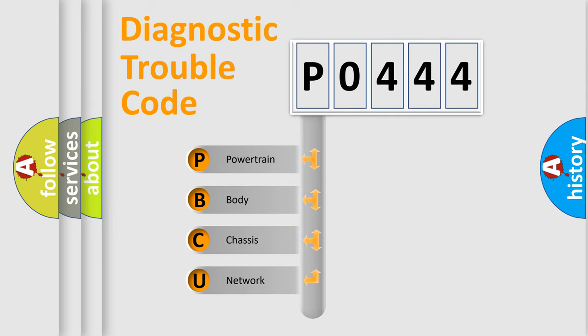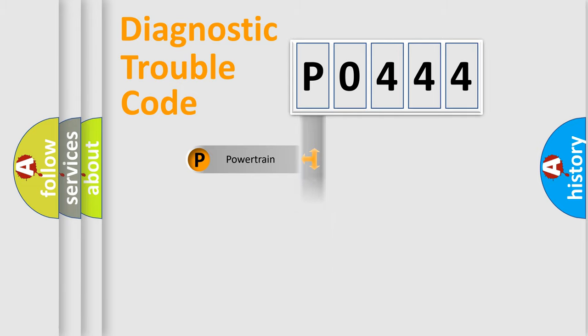We divide the electric system of automobile into four basic units: Powertrain, Body, Chassis, and Network.